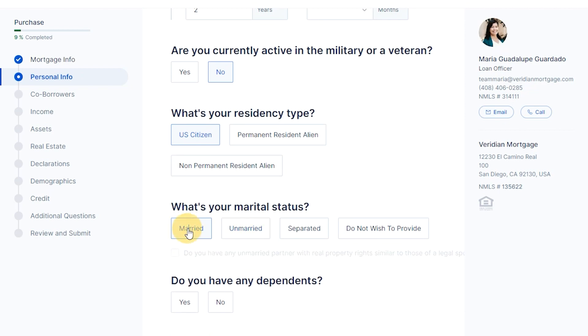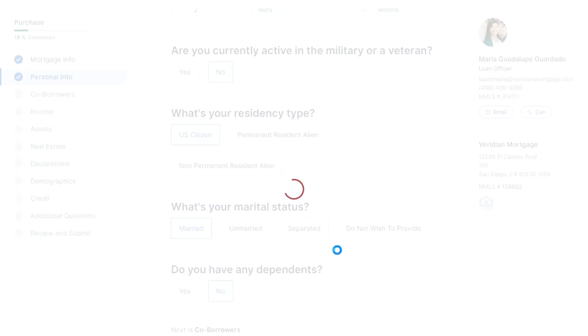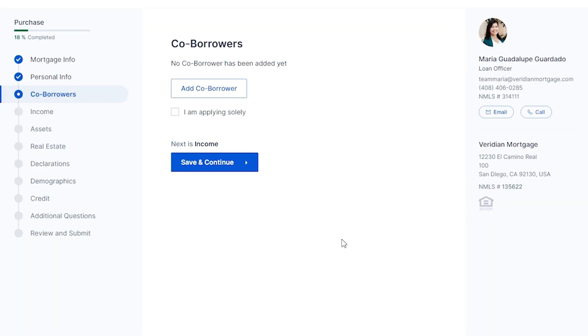What is your residency type? What is your current marital status? And do you have any dependents?